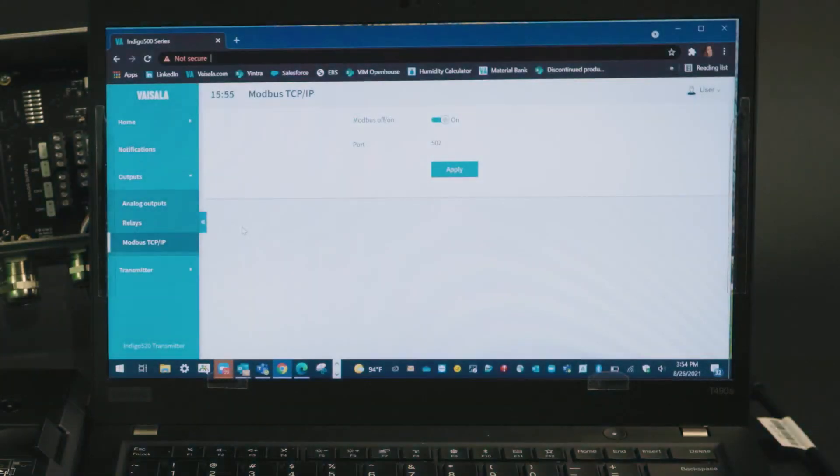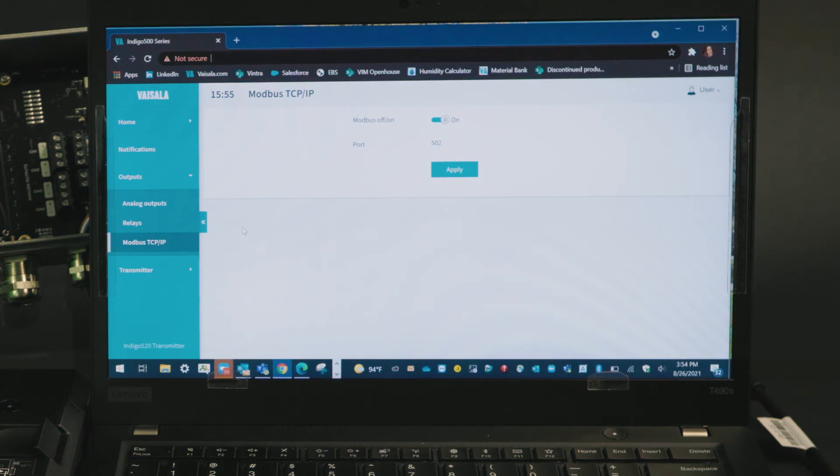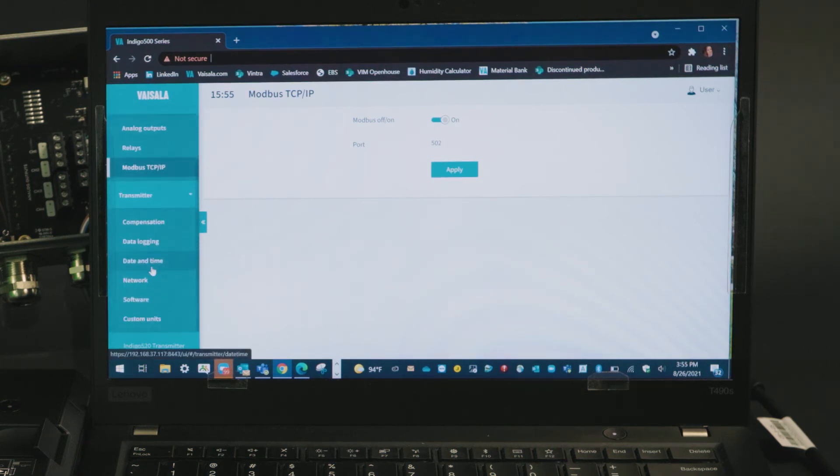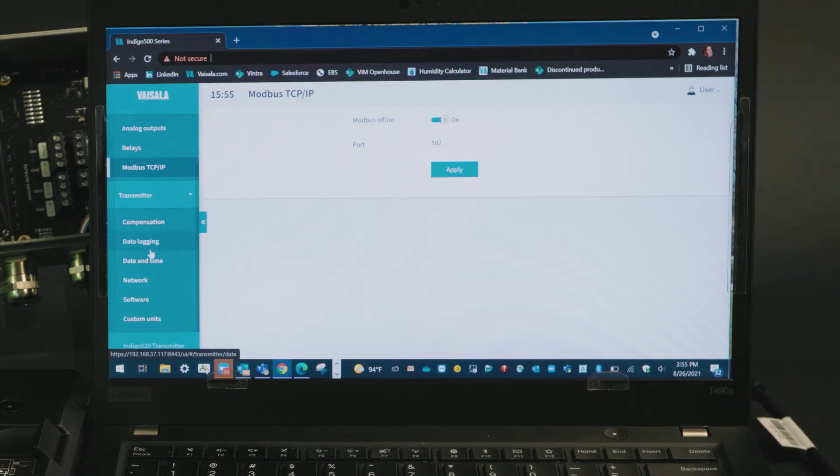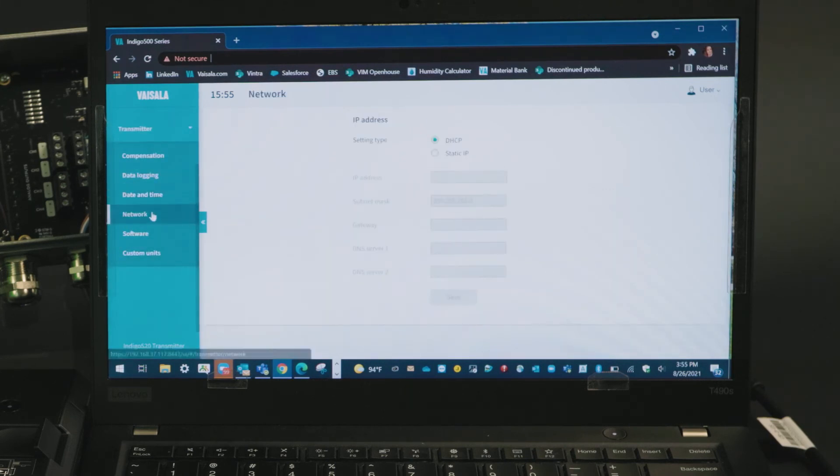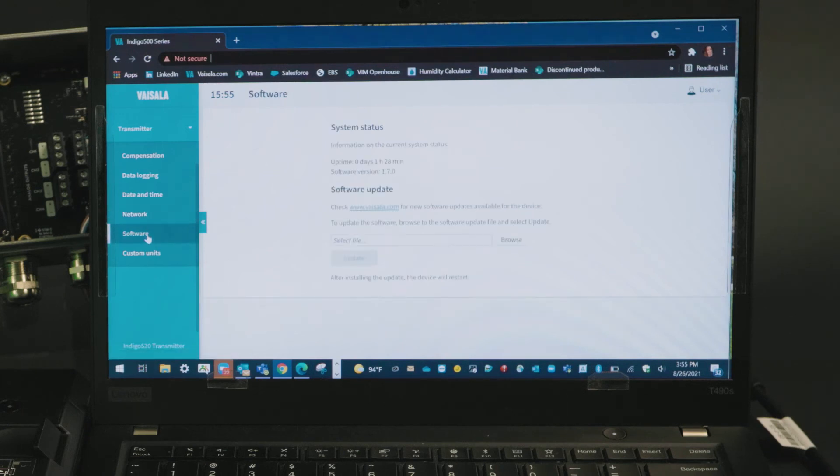That was all set up for analog outputs, relays and modbus, but of course there are some other settings on the transmitter you might want to configure. Those can be found on the transmitter section, where we can enable temperature compensation, enable data logging, set a date and time, configure our network, update software.